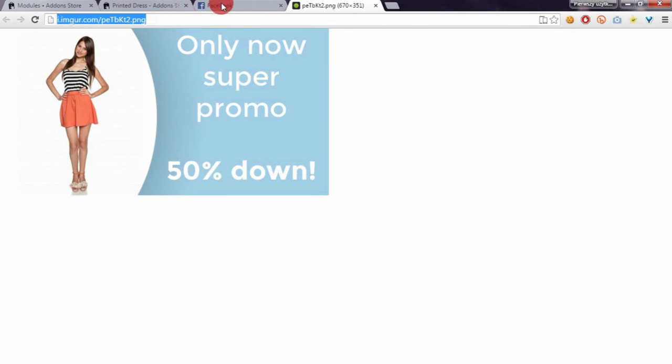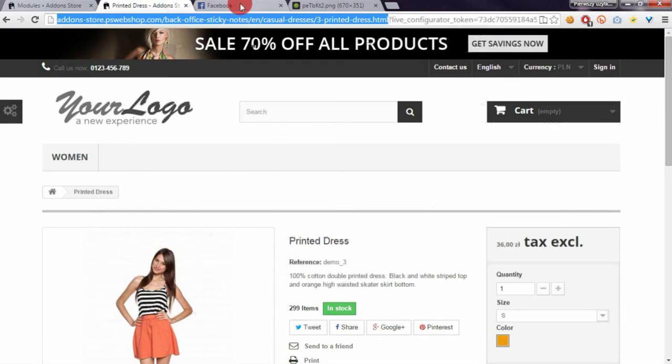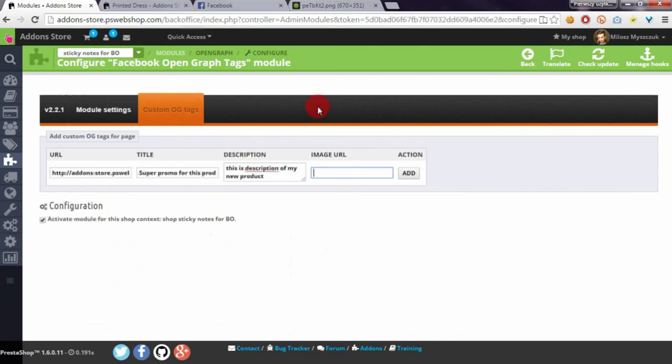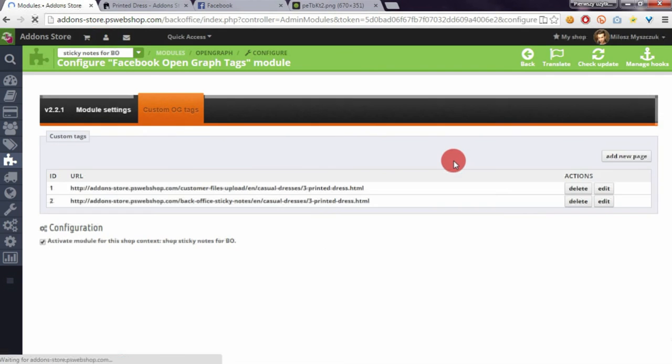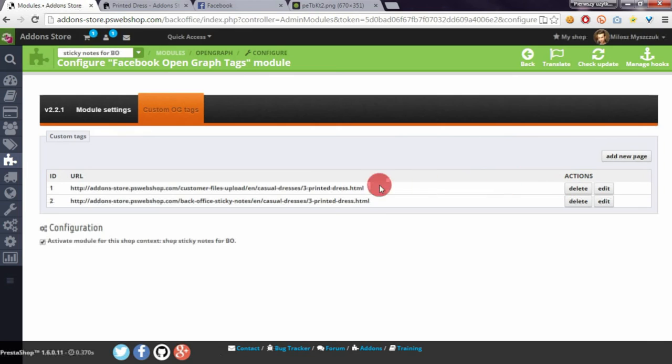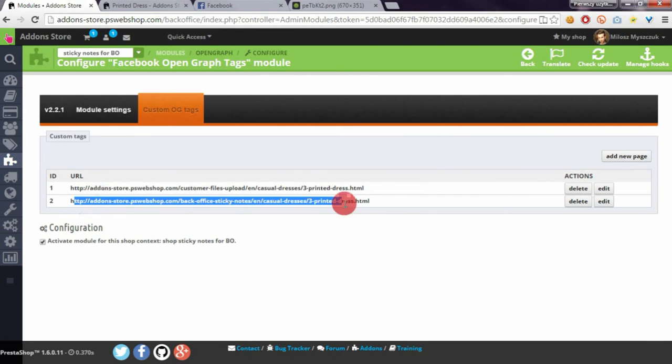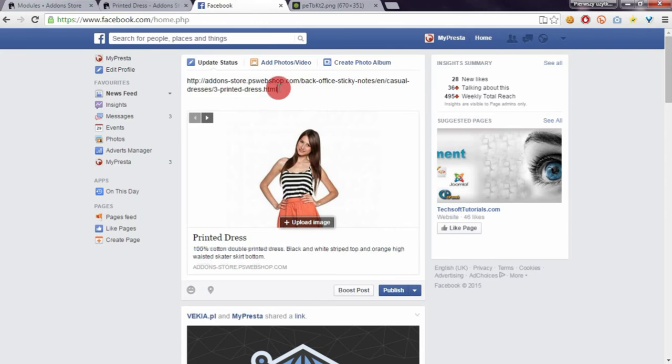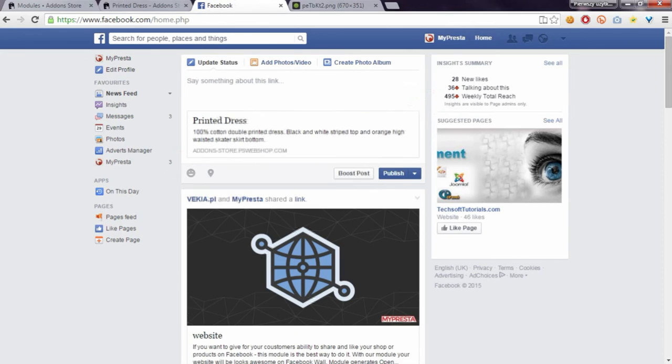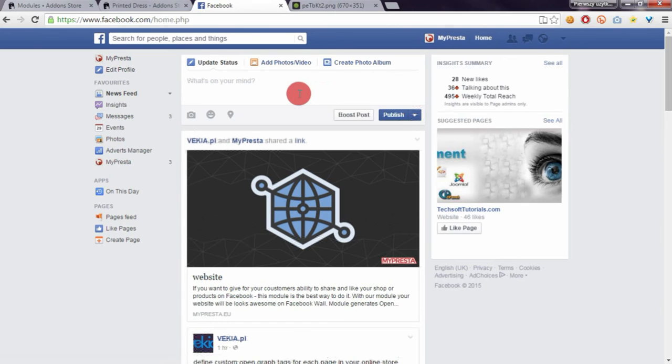I will use this image. Let's enter it here. As you can see, the new page appears here, and now if you share the product again, you will see the new description and new image.